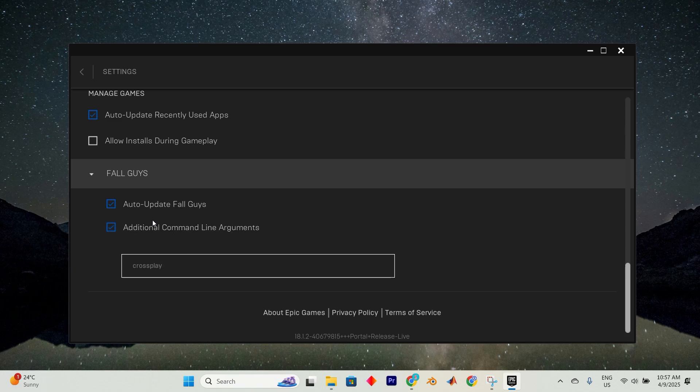When playing, if you are using a non-dedicated server, simply invite your friend to join normally. As long as the cross-play command is set correctly in the extra command line arguments, you will host and connect successfully.